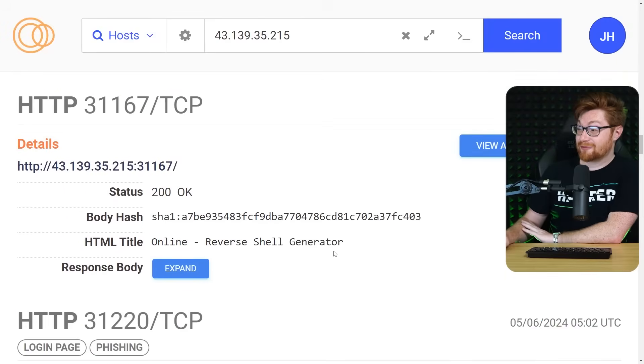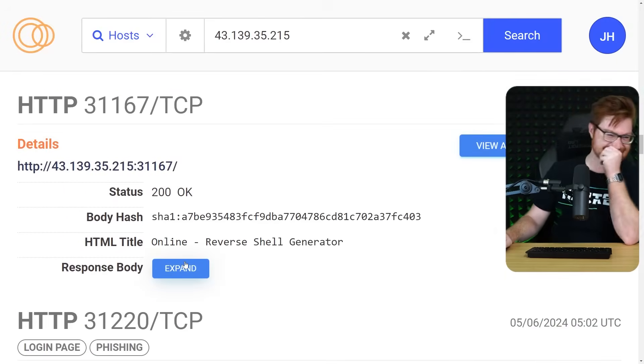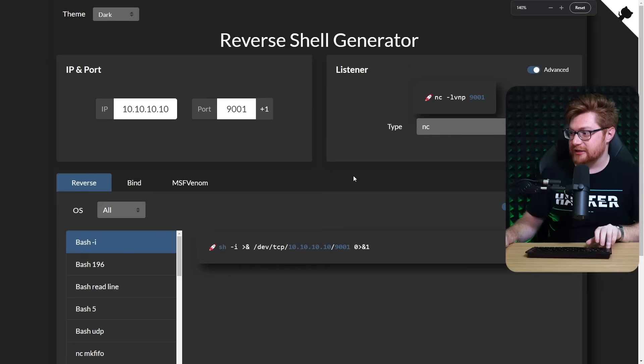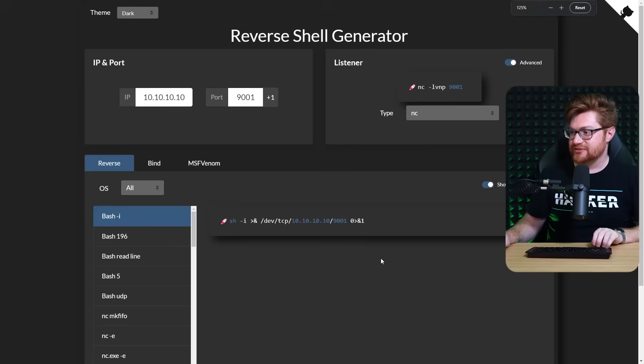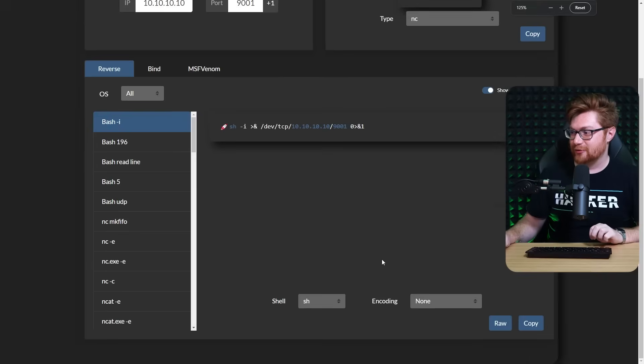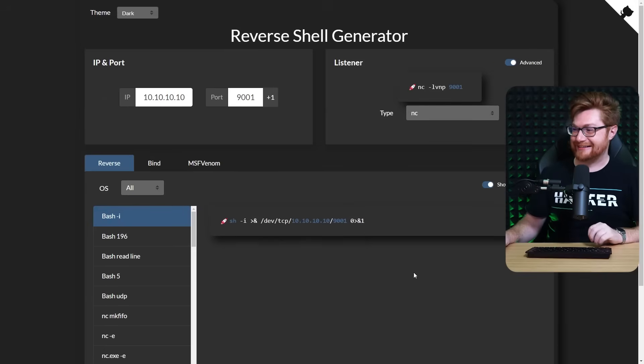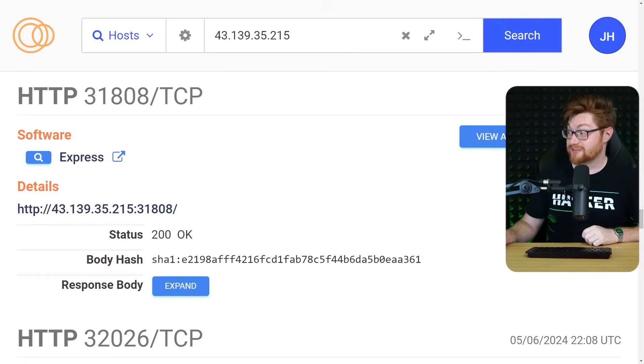Online reverse shell generator. Dude, it's just revshells.com. This is just a self-hosted revshells, like, from zero day CTF and Ryan. An express server? This IP address is wild.